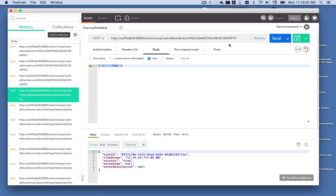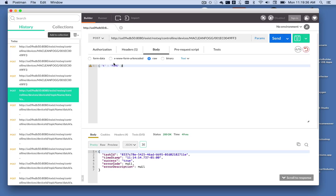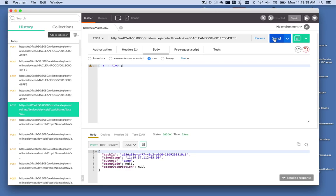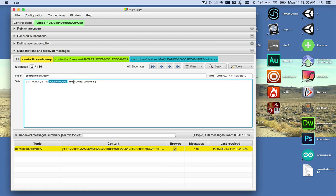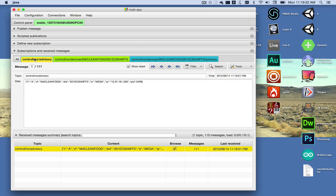Now to write back to the Controlino, we can do it over MQTT or we can do it through Exist. Through Exist I exposed another post endpoint and we're going to post a packet of type ping. We send that packet and we can see that the Controlino replied with a pong and its device identifiers to the Controlino advisory topic.